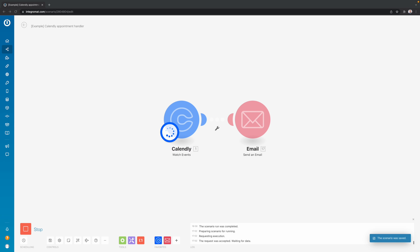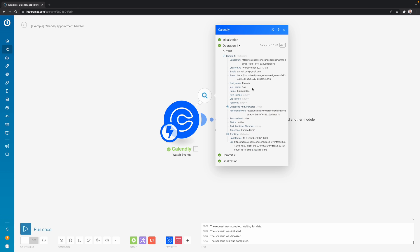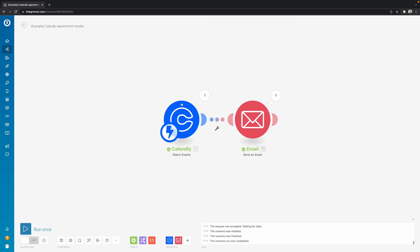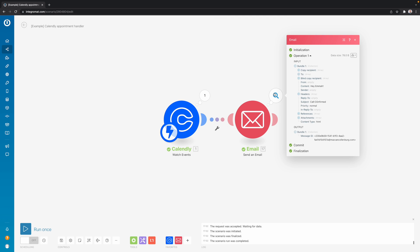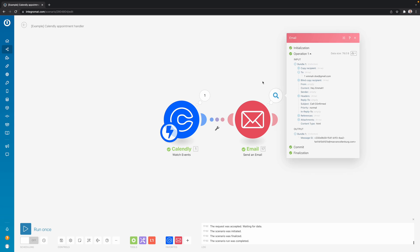I'm going to click run once to show you what is going to happen when we schedule a new event. So then the event was scheduled by Emma Doe, emmadoe at gmail.com. Then an email was sent out. And you see here that it was sent to emmadoe at gmail.com. And the content of the email is hey, Emma. So the data was dynamically inserted because we mapped those variables inside the email module.